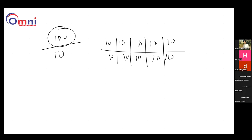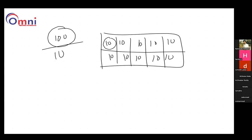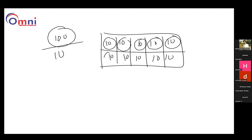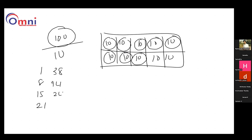That means rather than a single person working on all the 100 records, what they do is they make 10 different samples so that 10 different people can work on that at a time. In the working approach, we can work on the data very easily. And when selecting all these 10 parts, randomly they choose 10 records in each and every partition. That means for suppose 1 to 100 records are there — for example, 1, 8, 15, 21, 38, 94, 24, 64, 73, 39 — this is my first partition, random values.